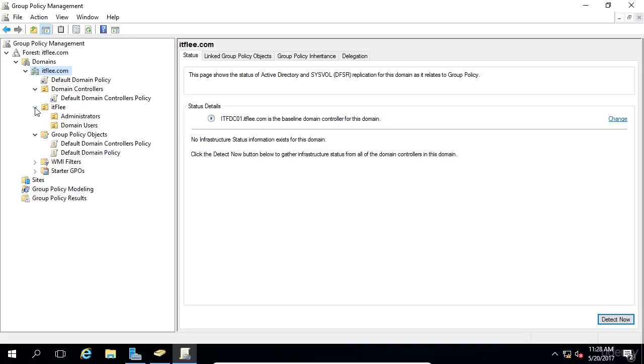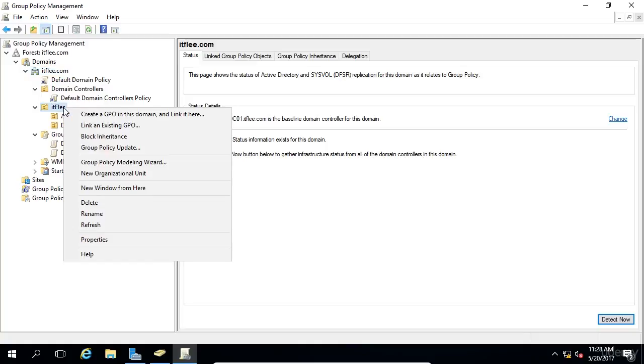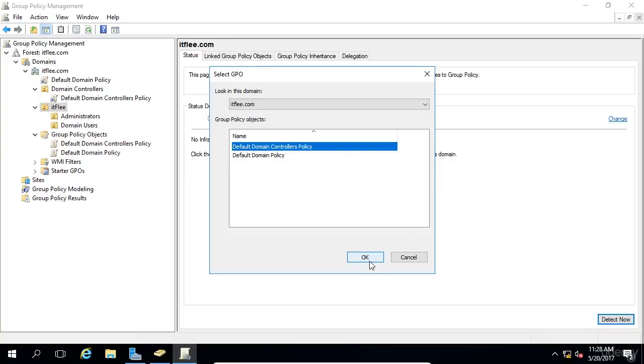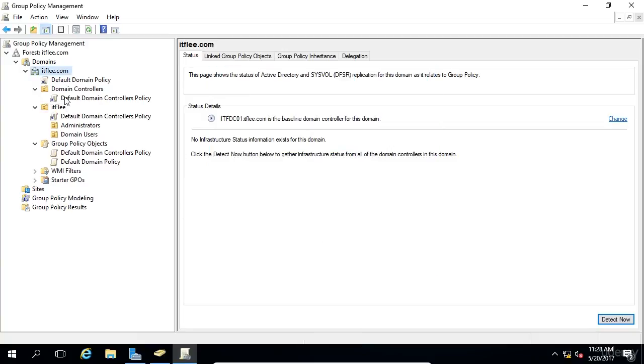Let's say, for example, I wanted to link the default domain controllers policy to this OU ITFlea. The way you would do that is right-click on the OU and choose Link in Existing GPO, and then we would select Default Domain Controllers Policy. I would just click OK.